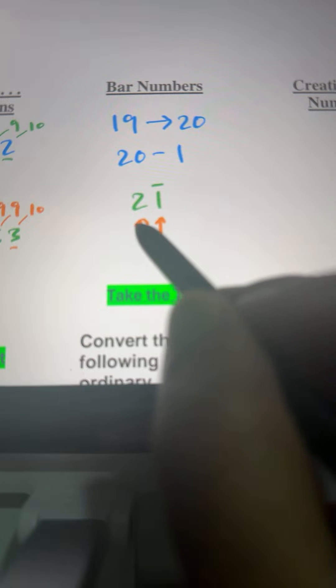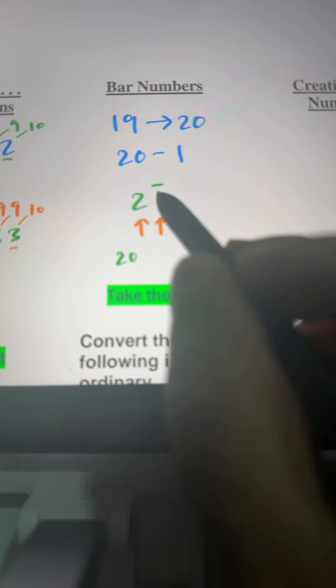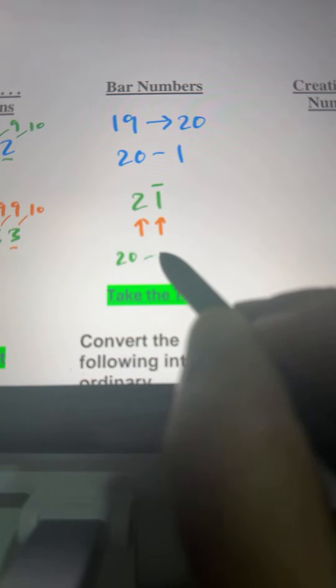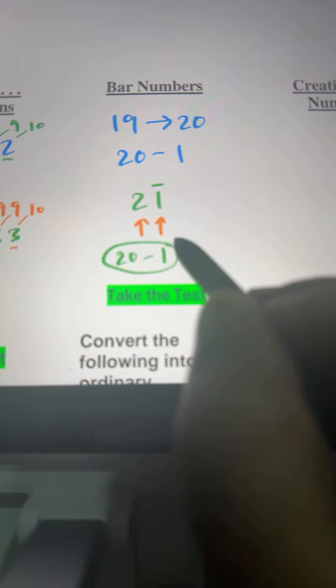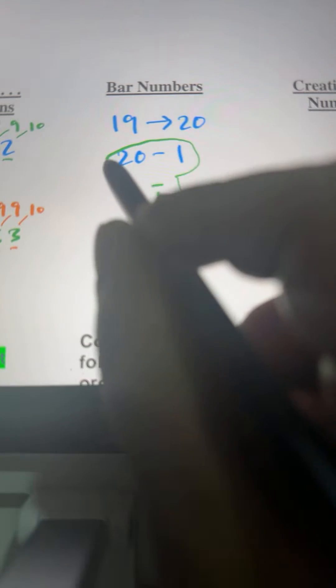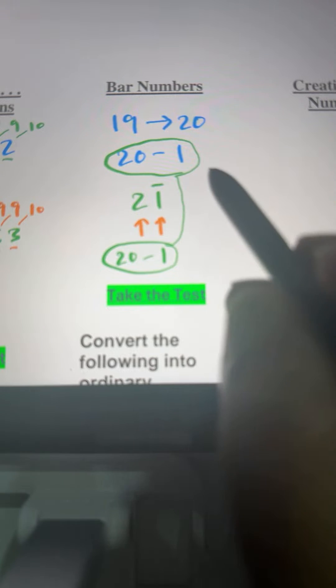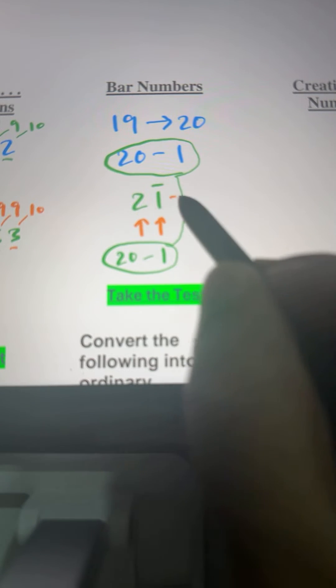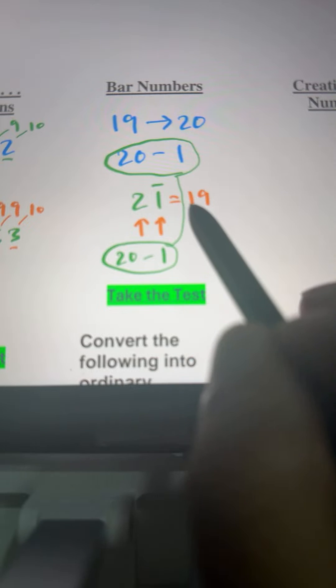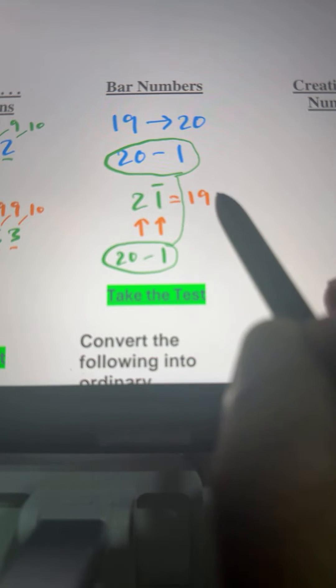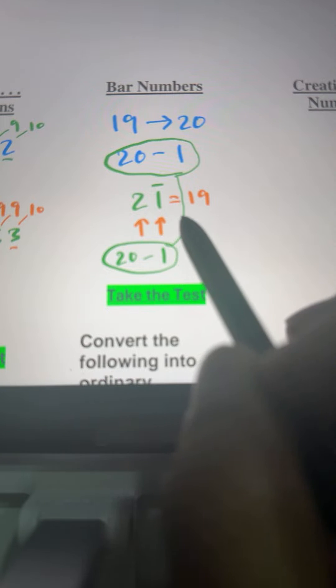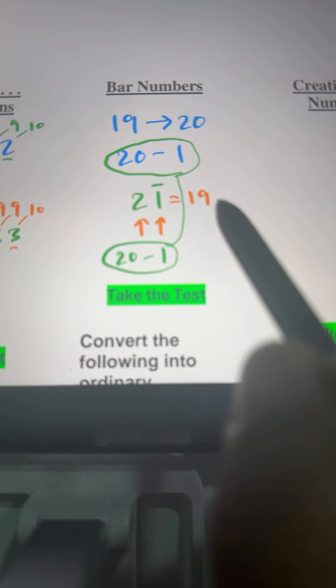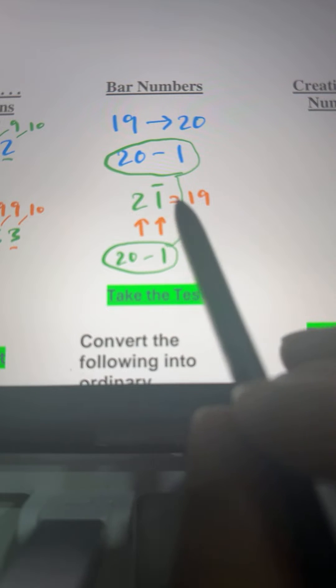Here, this 2 means 20, right? And this bar 1 means negative 1. Exactly the same thing we did here. 2 bar 1 means 20 minus 1, and there is no difference between 2 bar 1 and 19. This is just another way of showing the same number. We pronounce it like this: 2 bar 1.